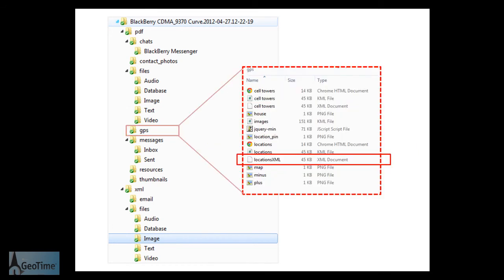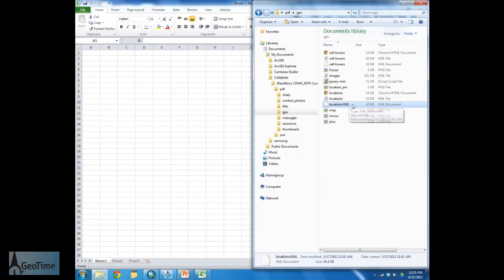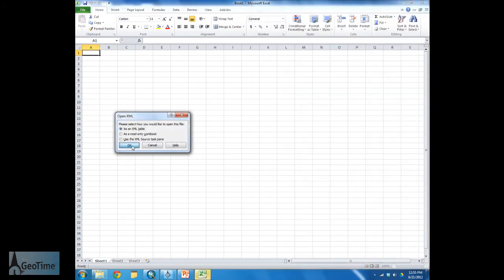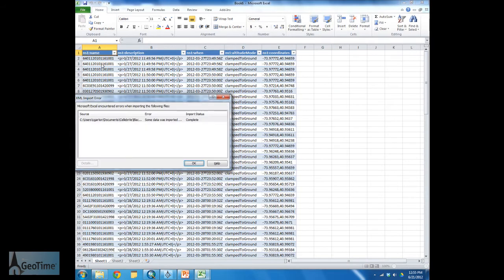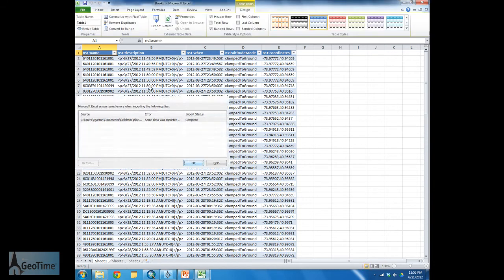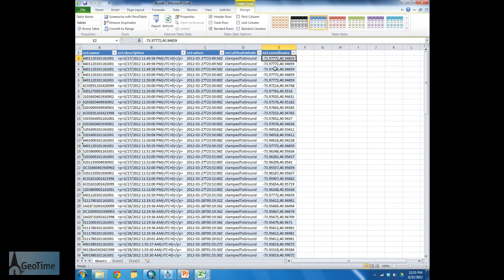Our first step is going to be to open up the GPS folder. Within this folder we're going to find location.xml. This XML file will contain all of the locations that have been stored on the mobile. Now that we've located this file we simply need to drag and drop it into Excel. Excel is going to create a schema for us and put the information into columns. Here we have the time in which the location was recorded as well as the lat long coordinates.